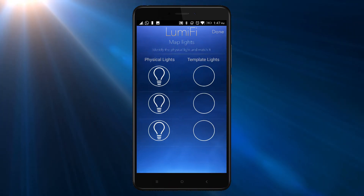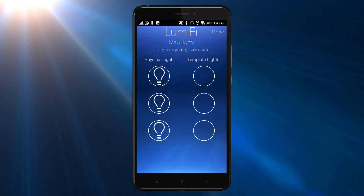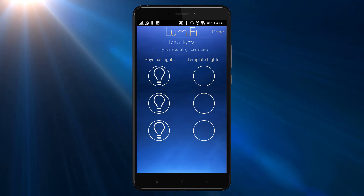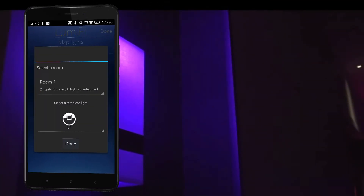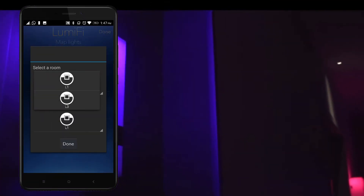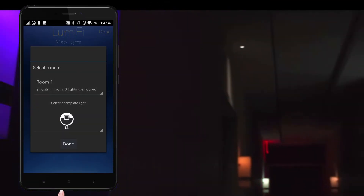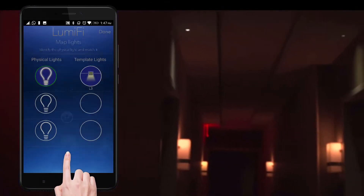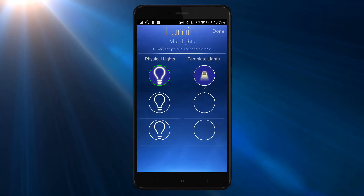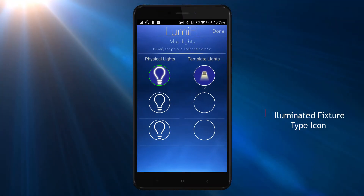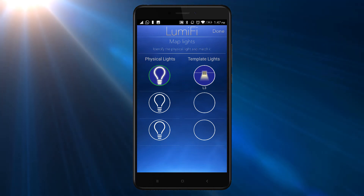Now you only need to map the physical lights with the template lights. You can identify the physical light in the space by simply tapping on the physical light icon in the app, and the corresponding physical light will turn on. A commissioned light will appear in the app as an illuminated fixture type icon.